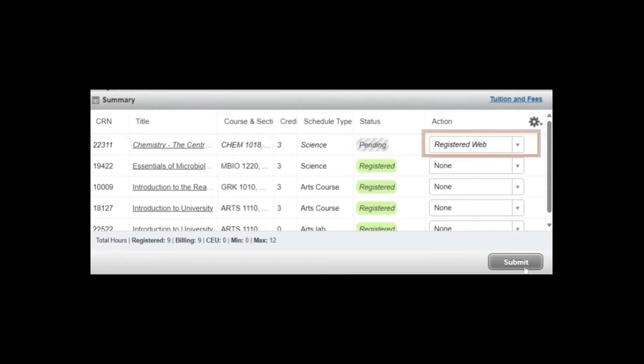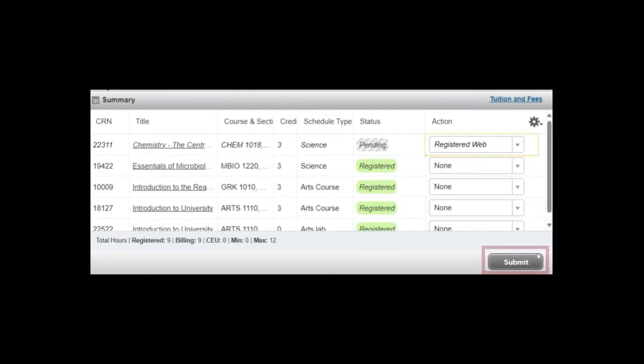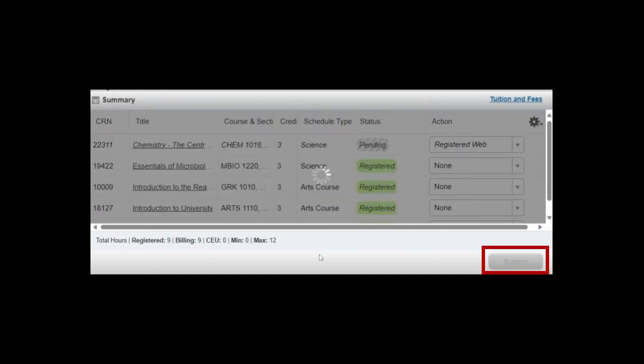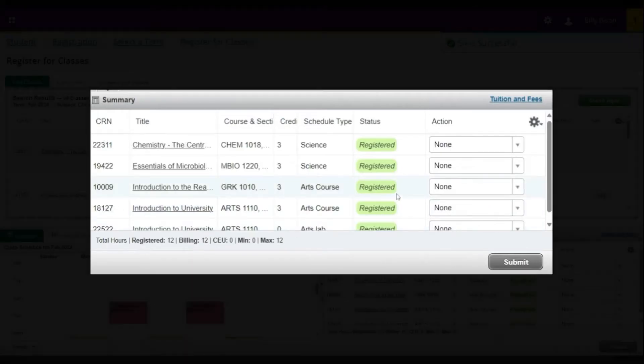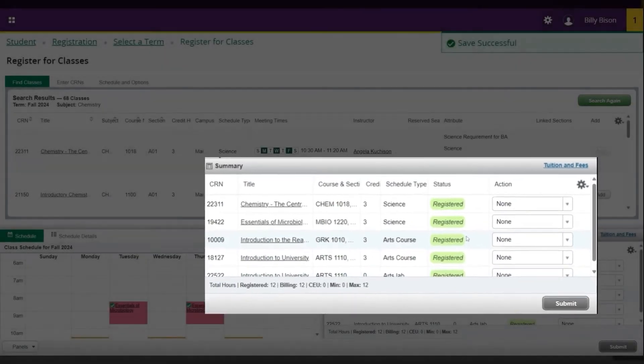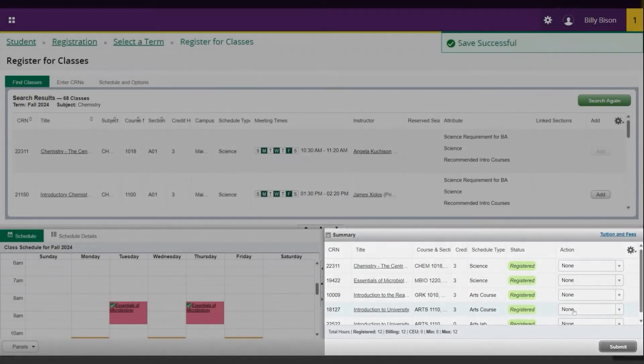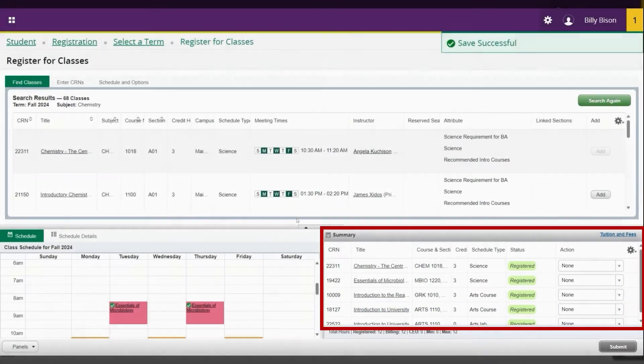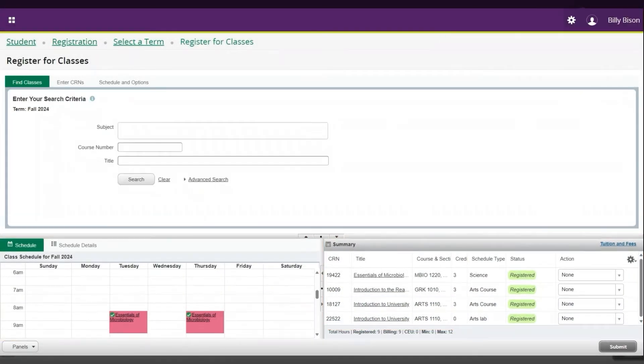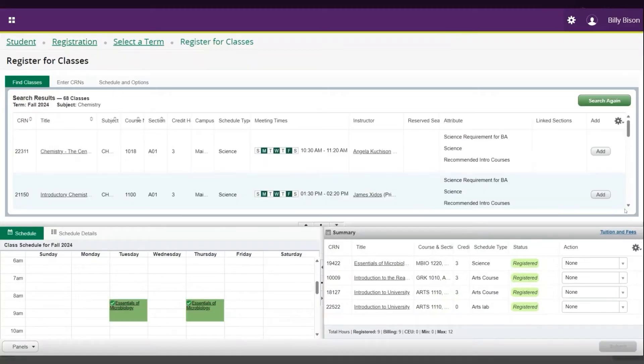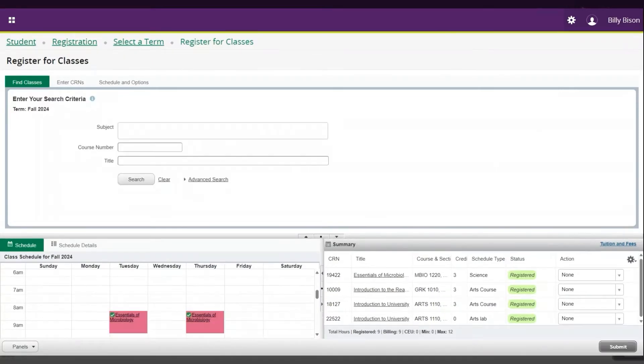Under the Action column, the course will display Registered Web. You will need to click Submit to confirm the changes and officially register for the course. The system will process your request and notify you of any errors. After this, you will see the courses that you have added in your summary and in your class schedule view. Once they have been registered, they will appear with the tag Registered.